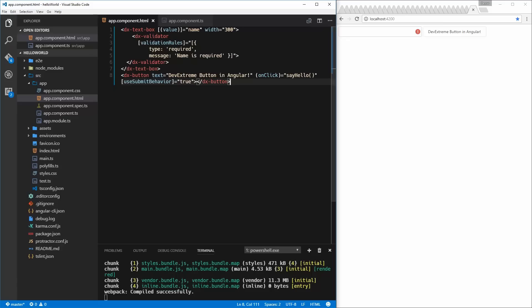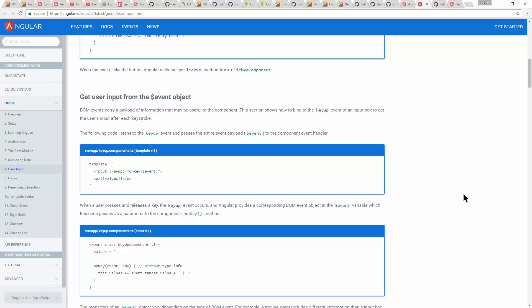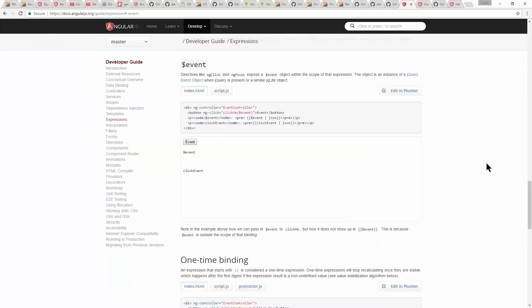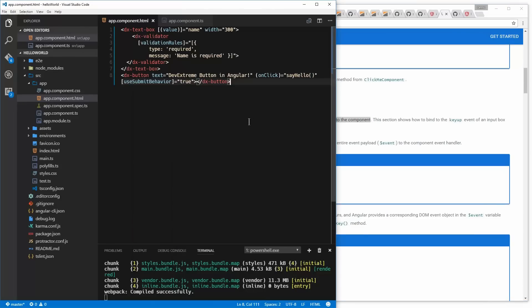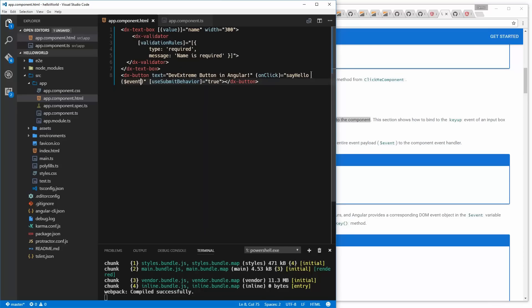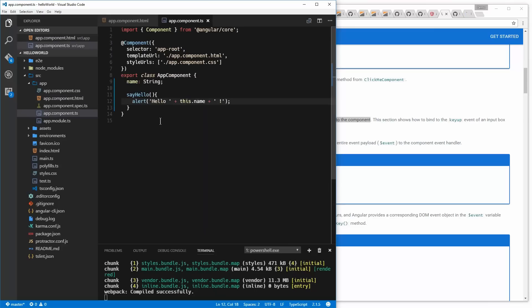Angular provides something called the event object. The event object is an object within the scope of the expression. When we call certain items, there's an event object that carries a payload of information that may be useful to the component. In our case, I want to know if this is empty. The Angular way to do that is to pass in this event object — we're going to do that and pass an event, which I'll call 'params.' In our app component we can use params.